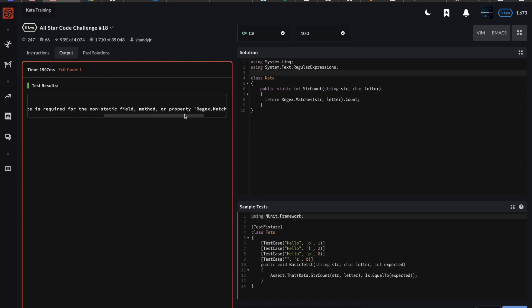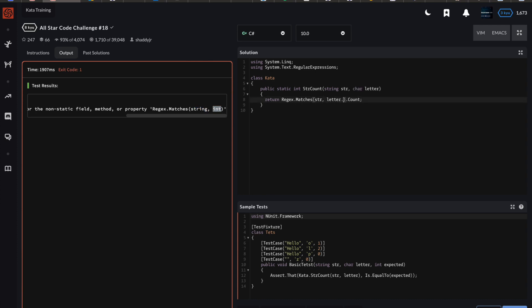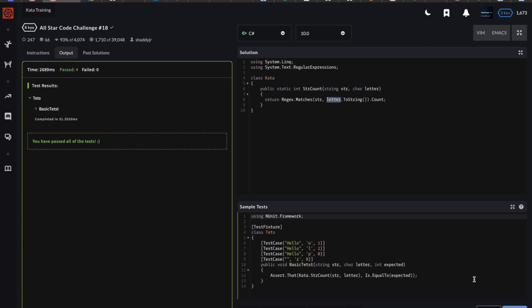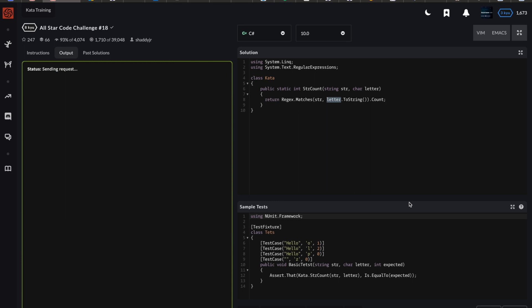There's still another error: 'an object reference is required for the non-static field, method, or property.' The clue is that char is an integral type — each character is represented by a numeric value based on the ASCII table. We were using an overload expecting string and string, not string and char. So I'm going to convert the letter to a string by invoking ToString(). When I clean this up, it goes green — good.